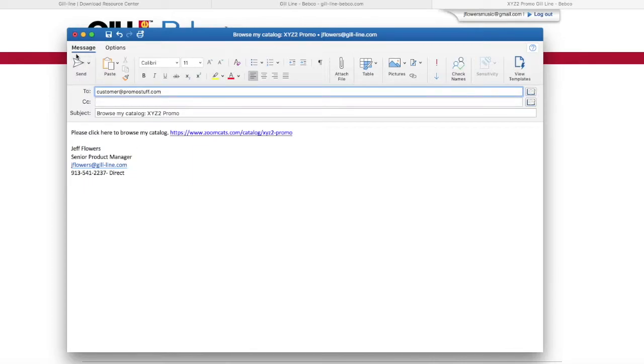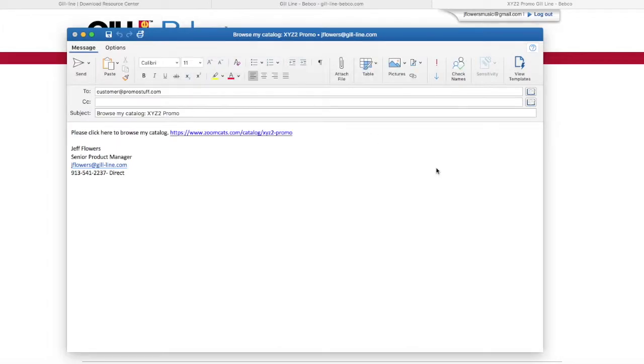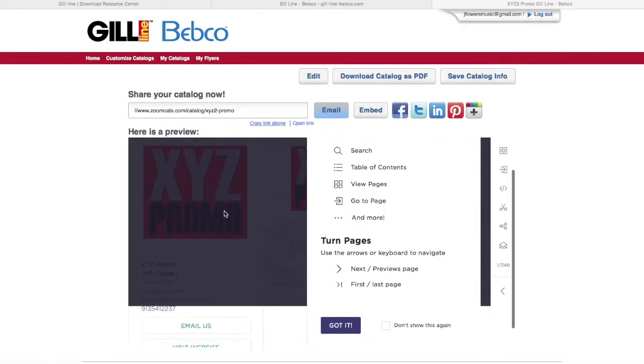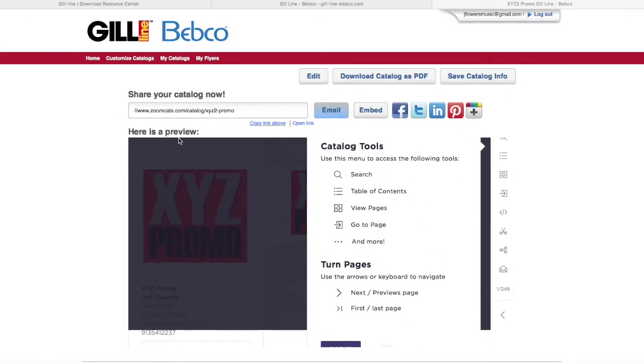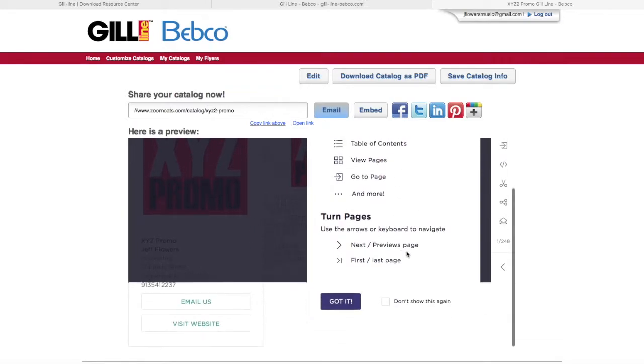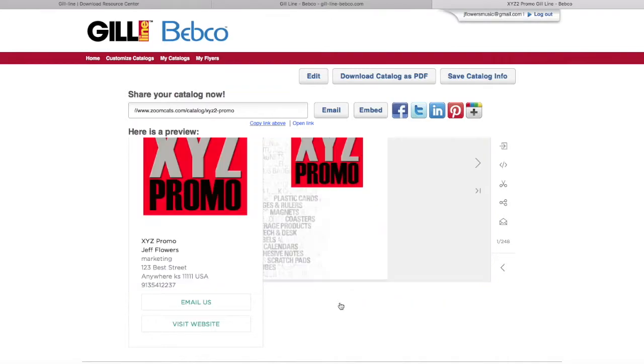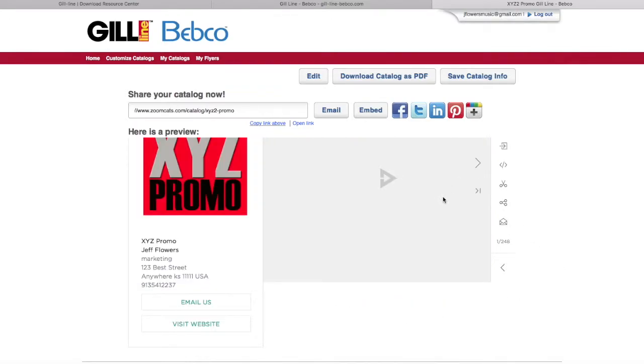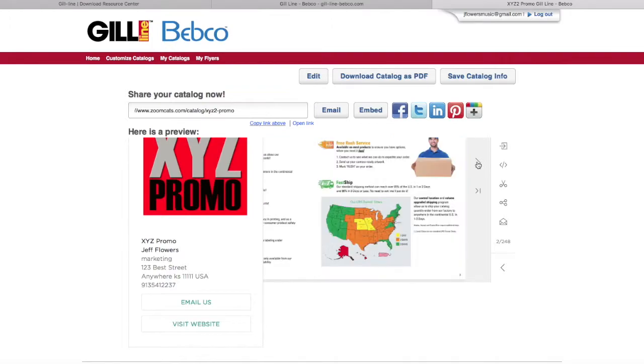Here are some tools as well. It gives you a quick rundown of how you can search, use the table of contents, view the pages, and adjust them if you need to for viewing. You can increase or decrease the size—you can do all that with the tools there.